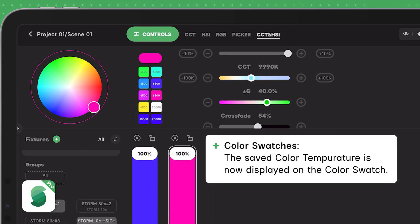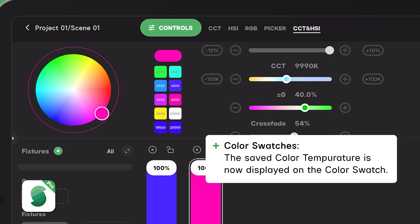To make things even easier, the saved CCT value is now imprinted directly on the swatch, helping you quickly identify the settings at a glance.